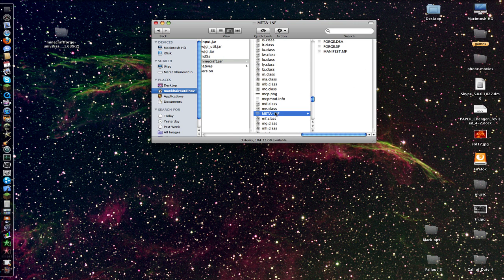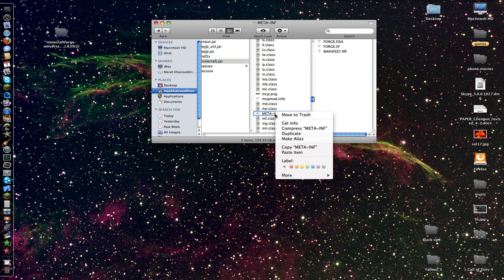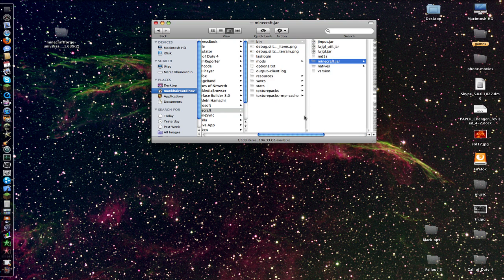And you delete META-INF, because this is going to not let you play the mod — I think it just corrupts it and pretty much blocks it. It's like a wall block, I guess — not literally, but it just pretty much tries to block it.